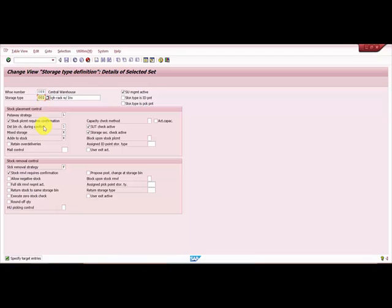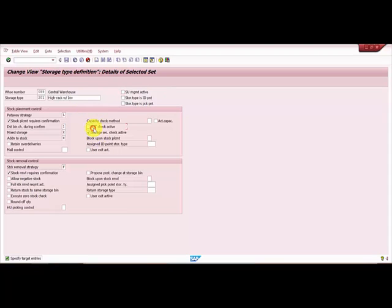I have storage type 001. My new storage type is 201, which I want to create. I do not want to have SU management active. You can see here I'm not going to have section check active as well. The rest of the settings include next empty bin...